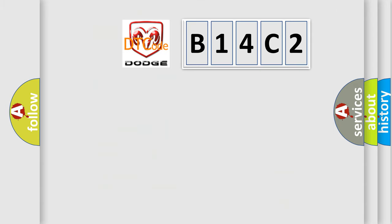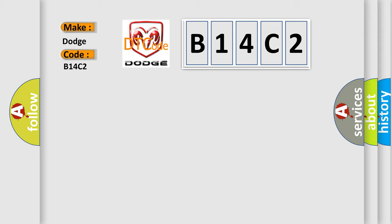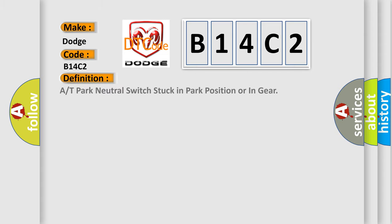So, what does the diagnostic trouble code B14C2 interpret specifically for Dodge car manufacturers? The basic definition is: A or T park neutral switch stuck in park position or in gear.